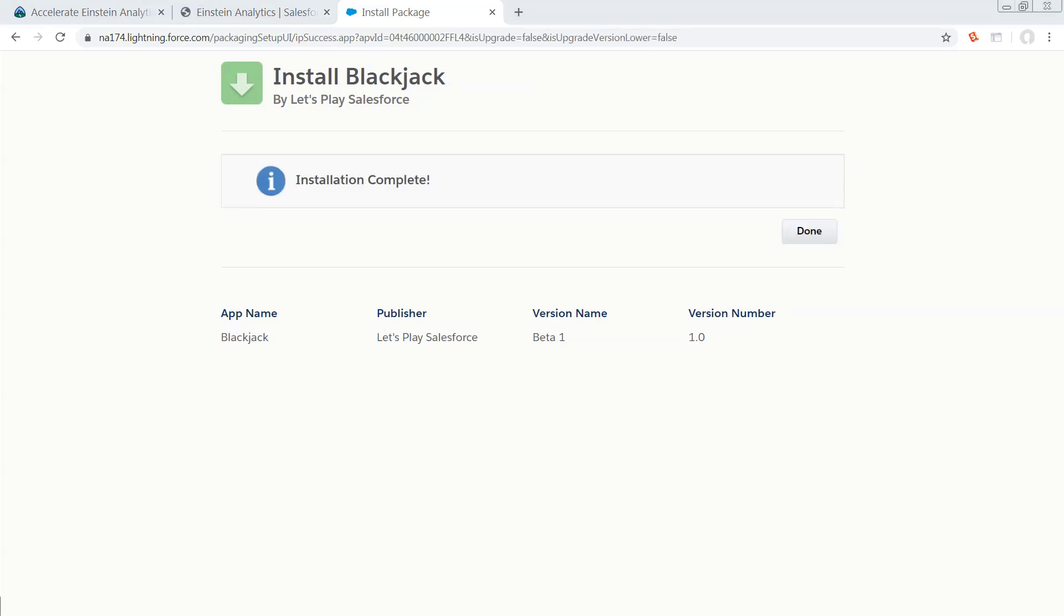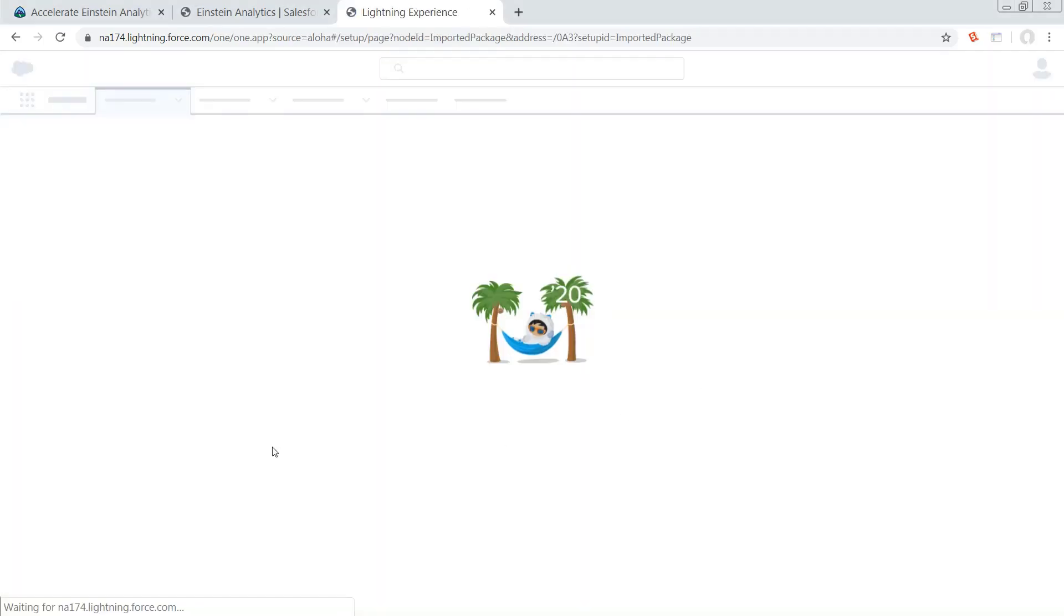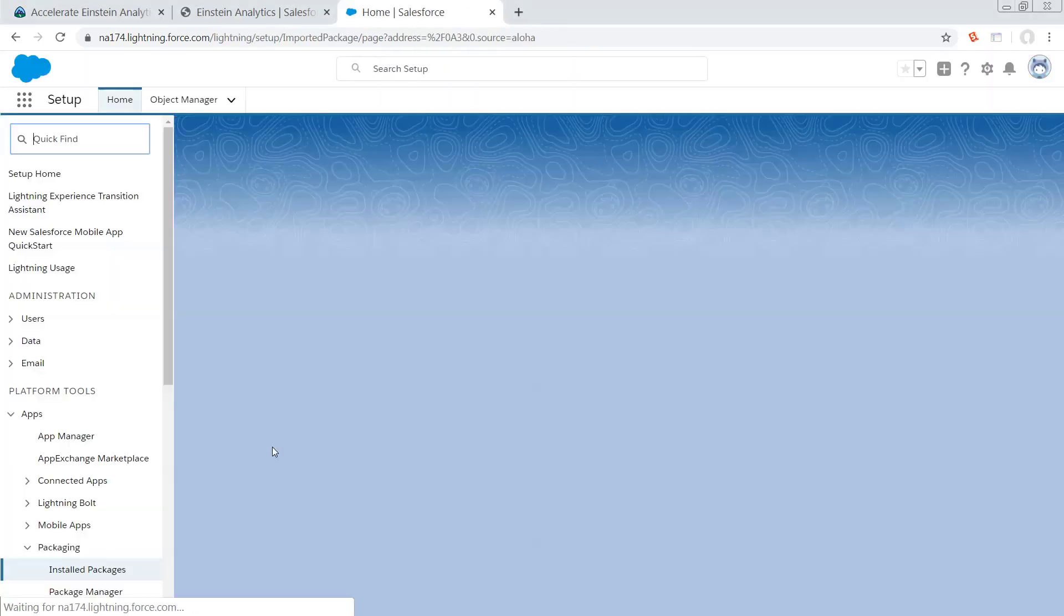So eventually, you're either going to see this screen, or you might see a screen that says, hey, it's taking a while. You're going to have to wait until you get a confirmation email. But either way, it doesn't really matter.